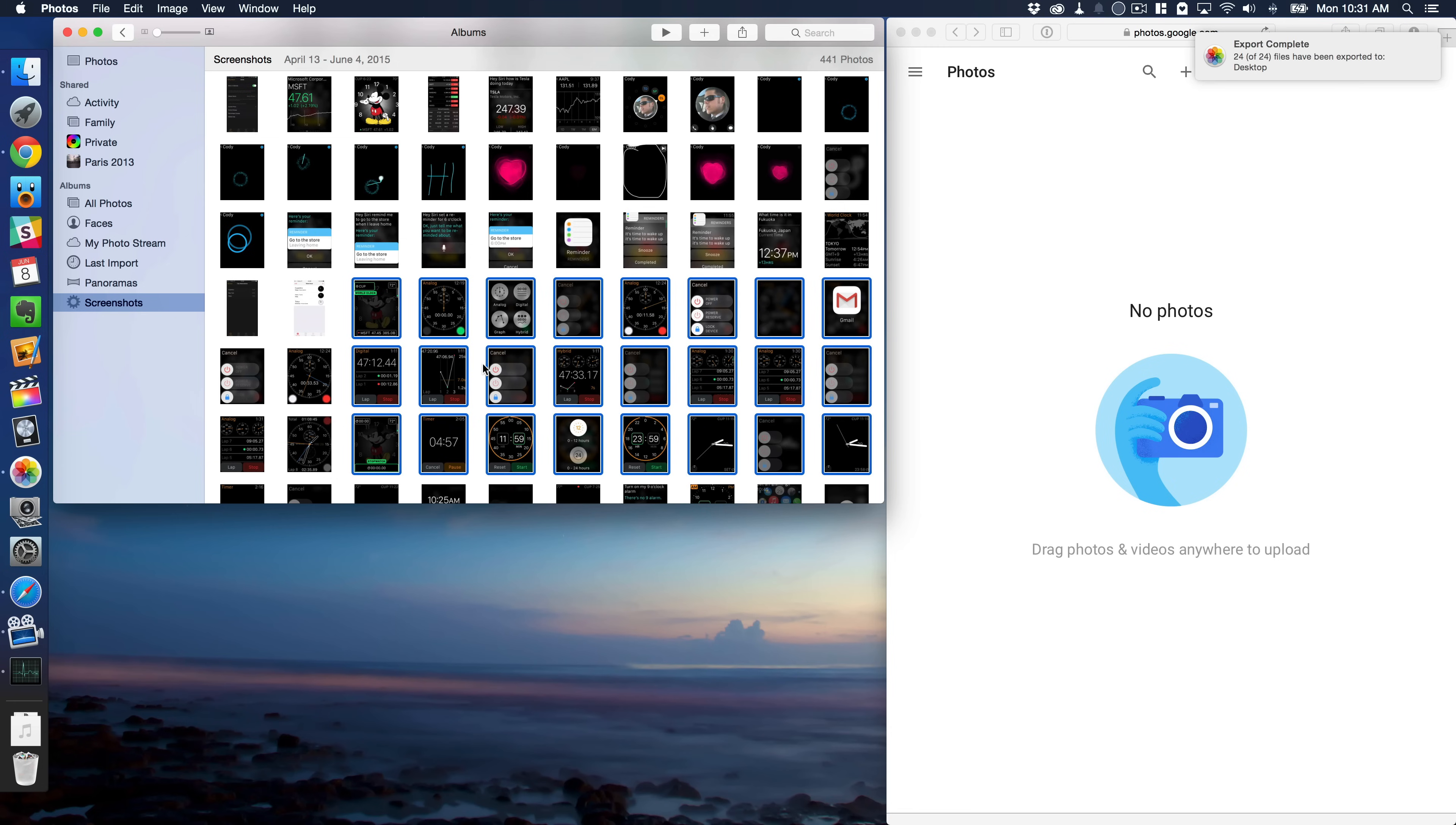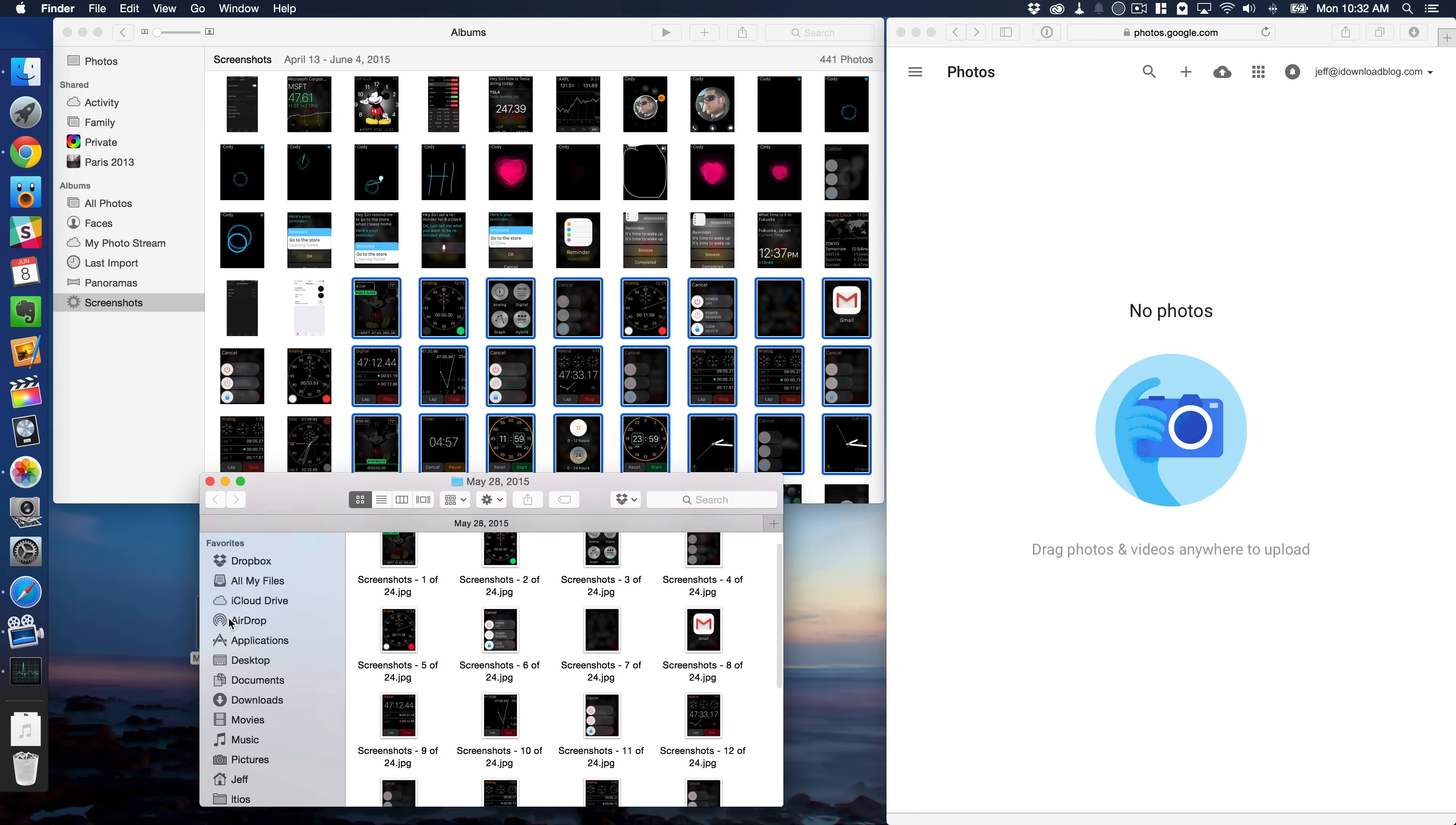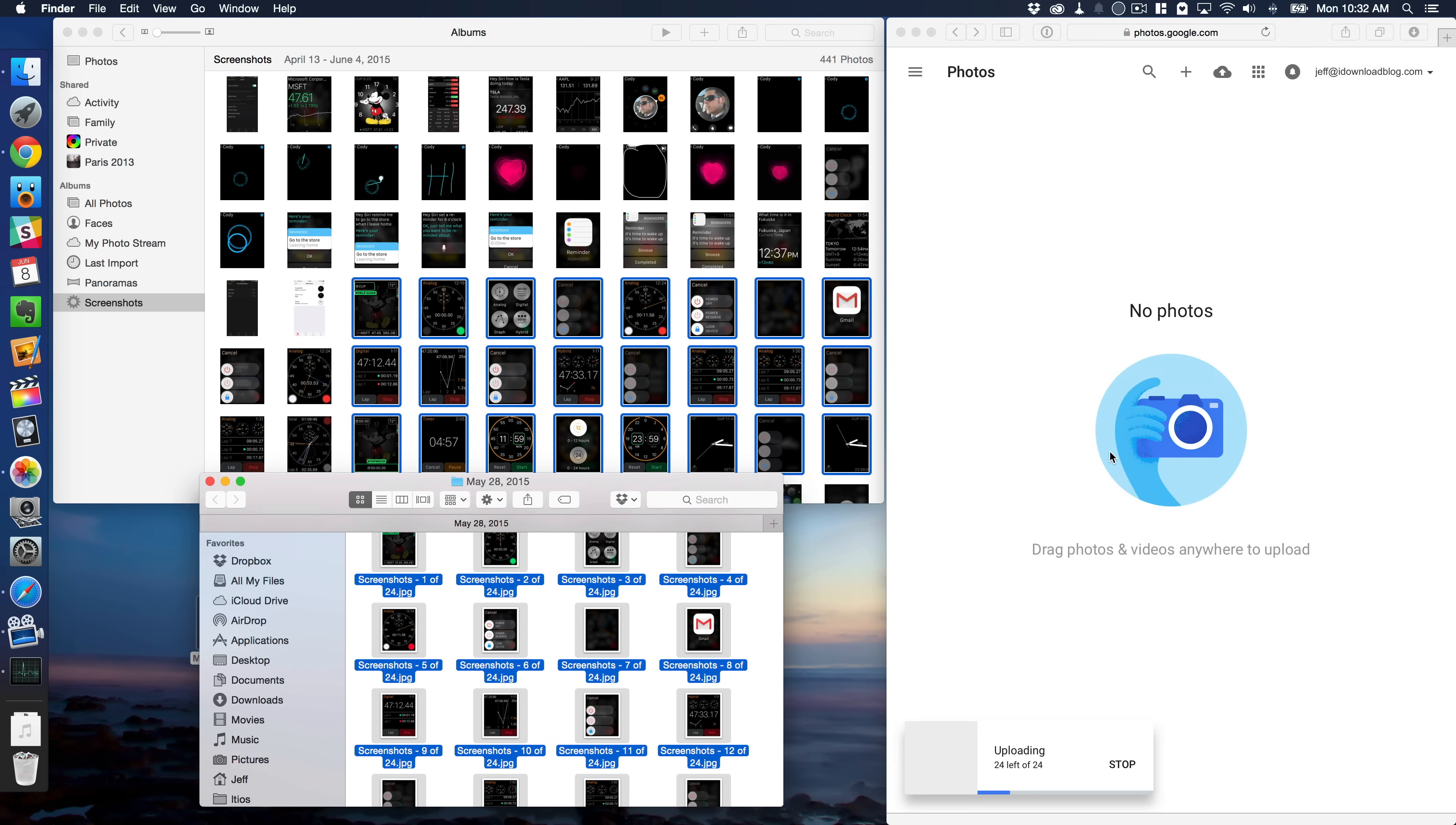All right, so now if I minimize, I have a folder. You can see there, May 28, 2015. So now I'll just open that folder and select all of the photos in that folder and just drag over like this and release. And you can see the upload is commencing.